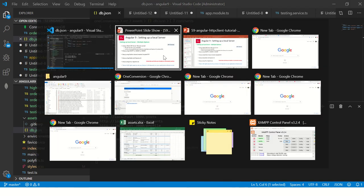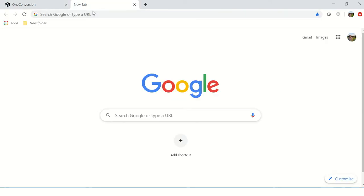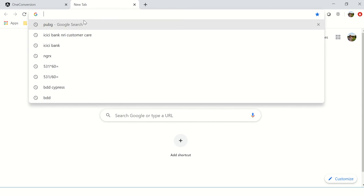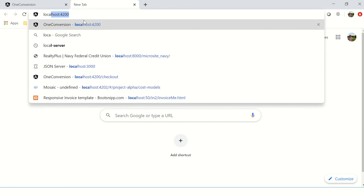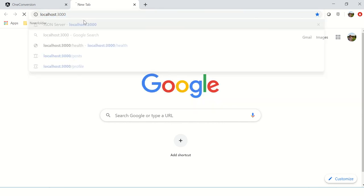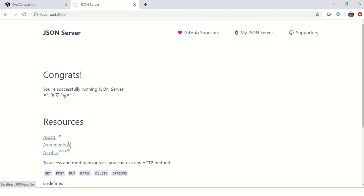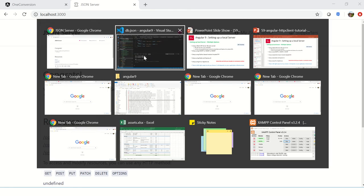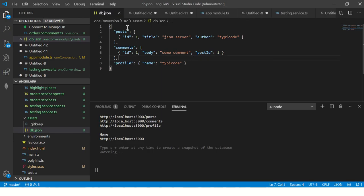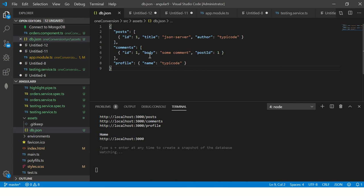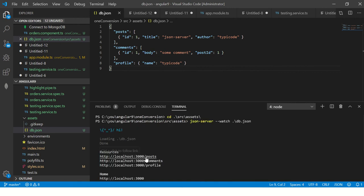Let me show you that in action. We'll go to localhost:3000, and you see that congratulations, you have successfully running JSON server. So we have our JSON server up and running and you can see there are three resources: posts, comments, and profile, which you can relate in our db.json. You can see the URLs are given here. We can explore them. If you click on the posts, you would see the same data output that you have in your db.json.